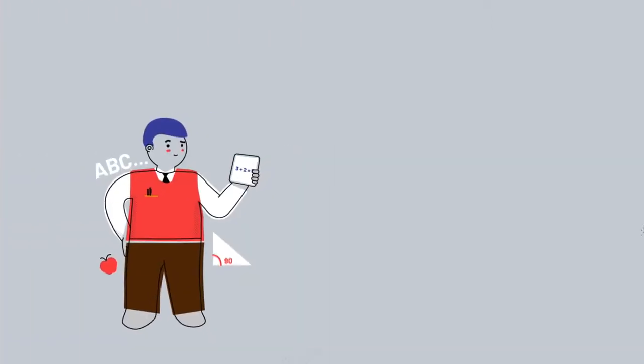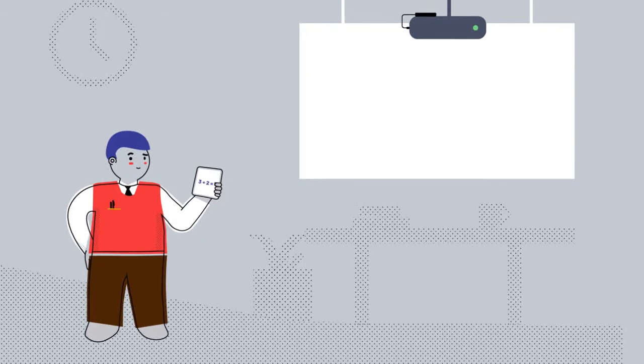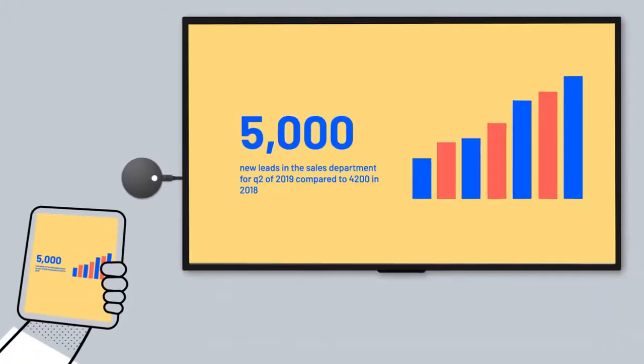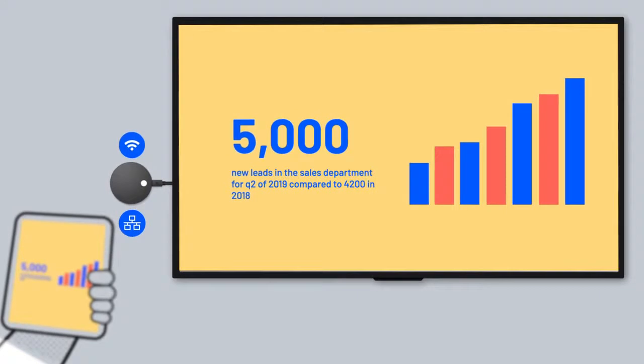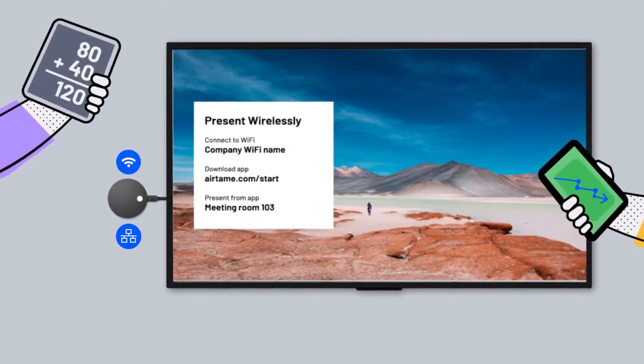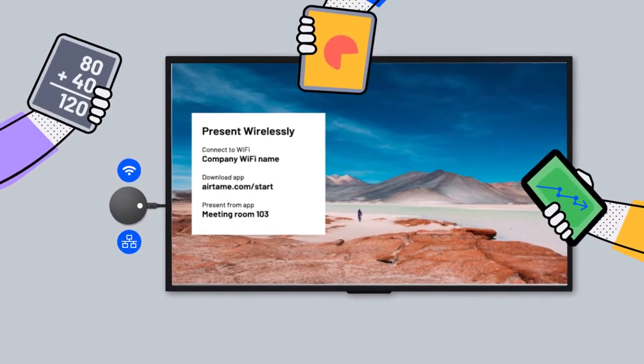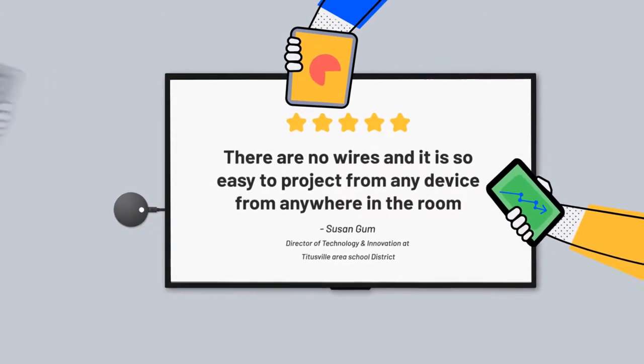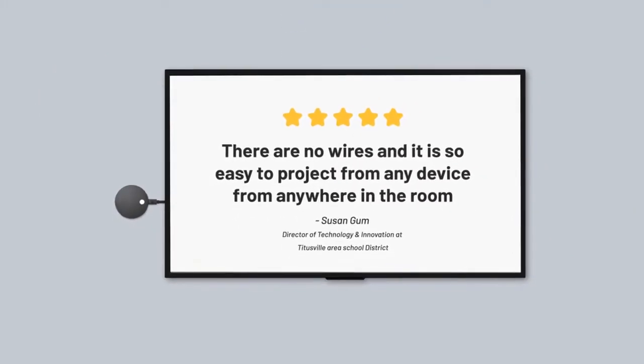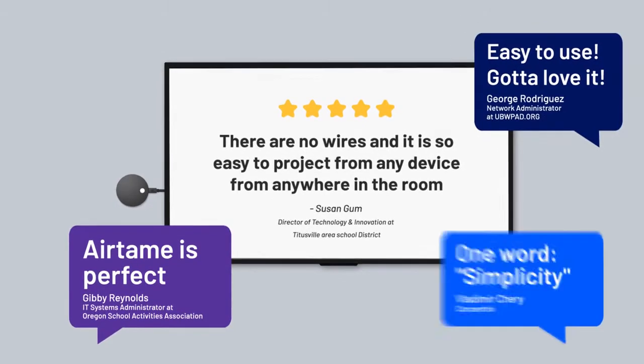Airtame connects to your screen or projector, like this. Hook it up to your local network via Wi-Fi or Ethernet, and you and your guests will be able to present from your own devices straight to the big screen. It's simple and easy to use, saving you time and making your school or business environment cable and clutter-free.